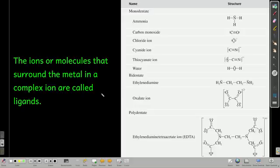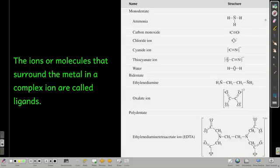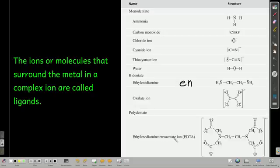The ions or molecules that form coordinate covalent bonds to the metal are called ligands. Examples of ligands include ammonia, carbon monoxide, chloride, cyanide, thiocyanate, water, and ethylenediamine — abbreviated EN. Also oxalate and EDTA, which is the ethylenediamine tetraacetate ion.